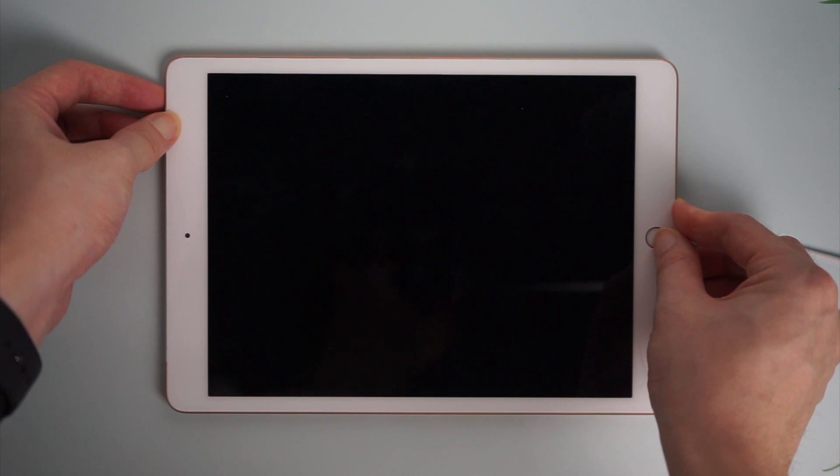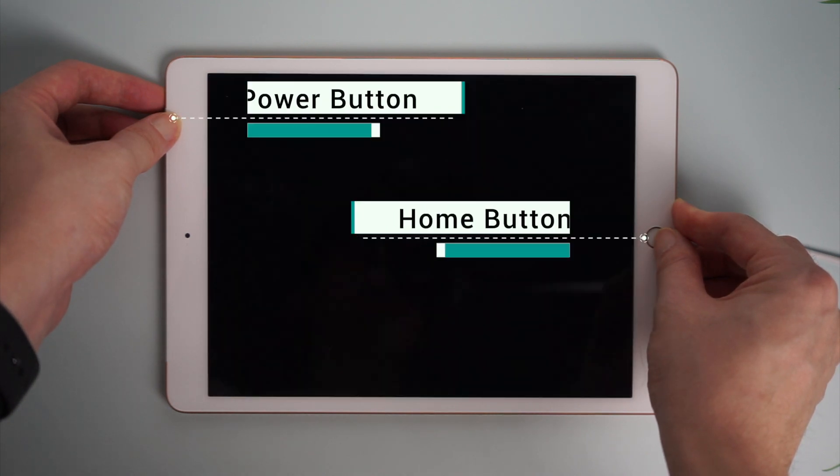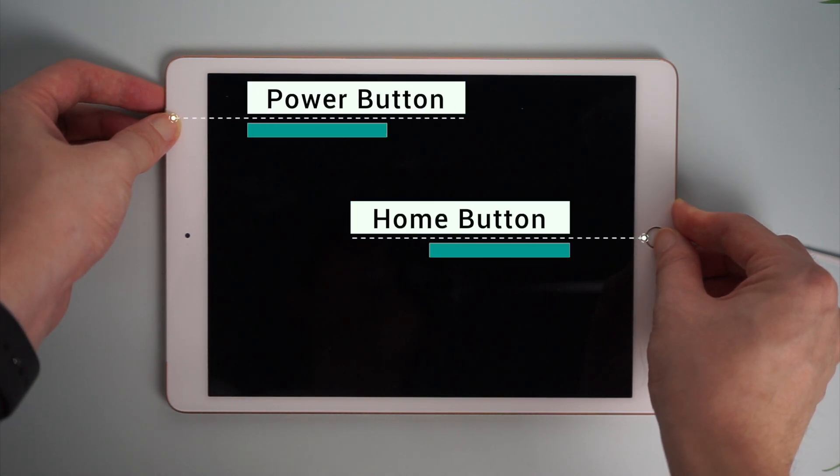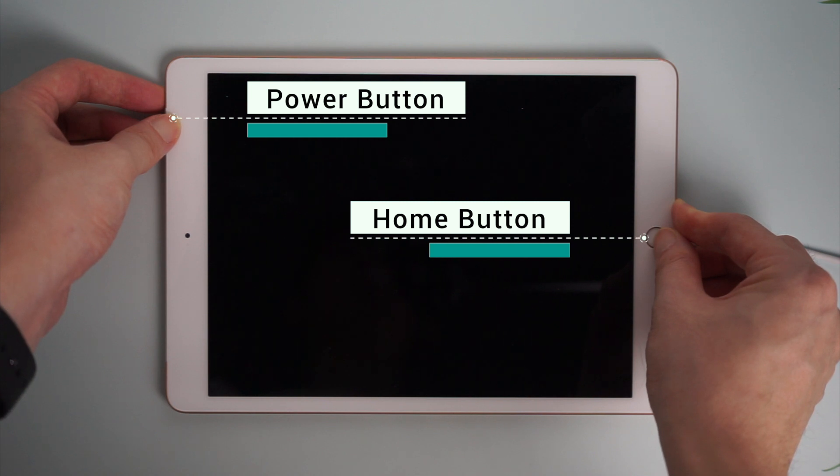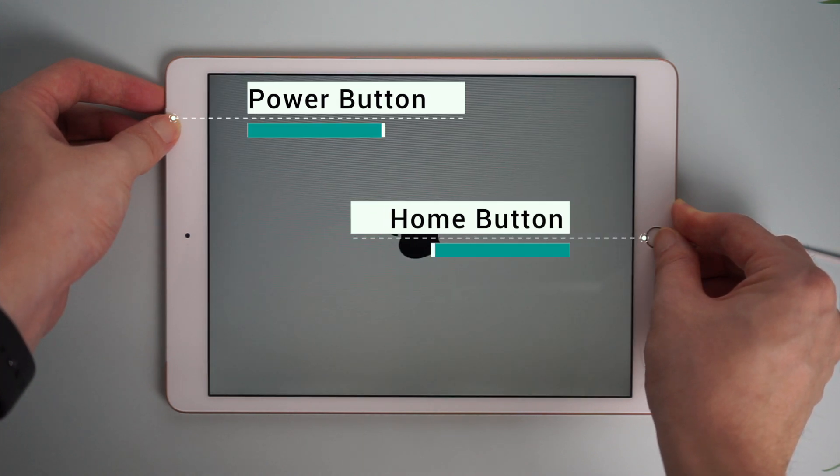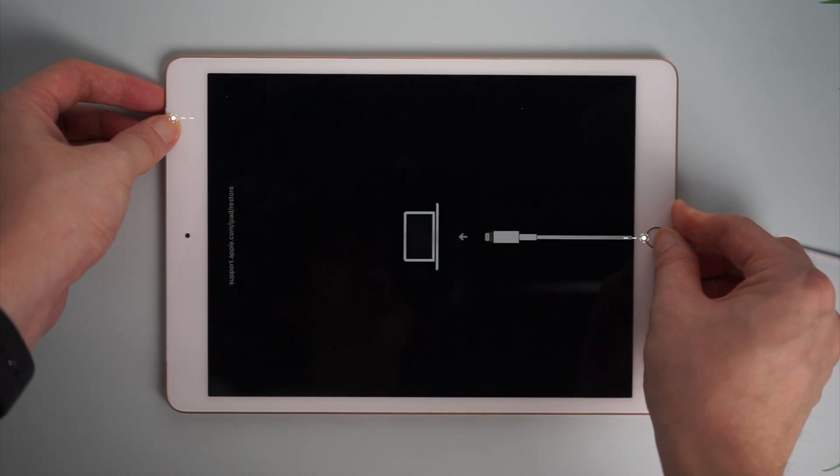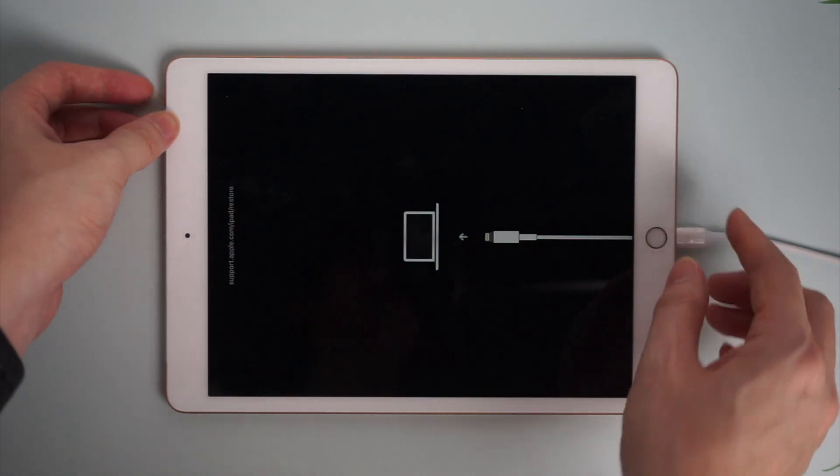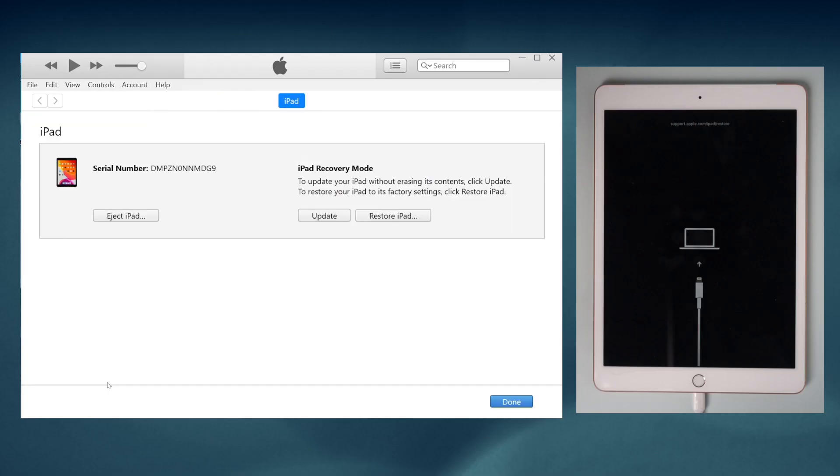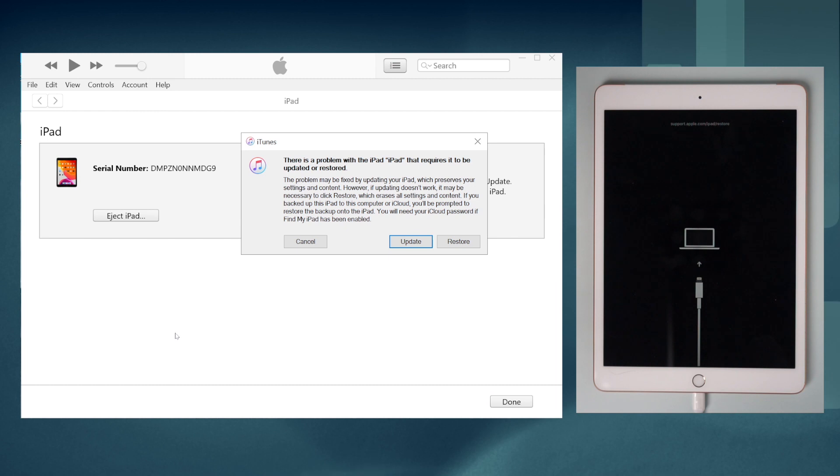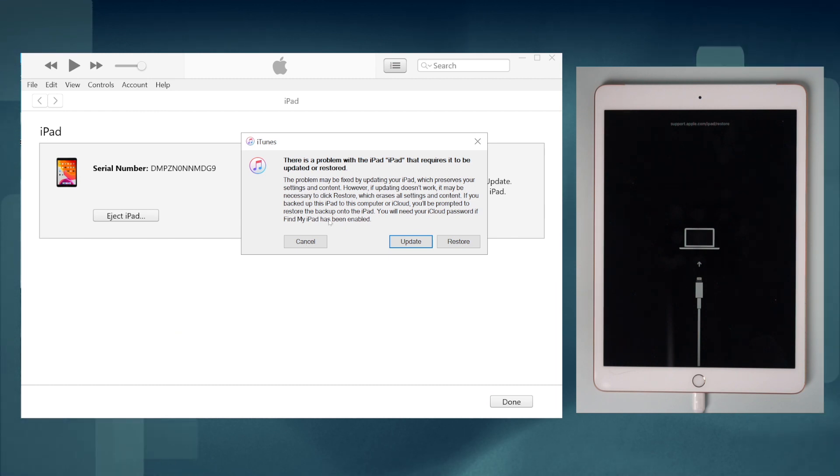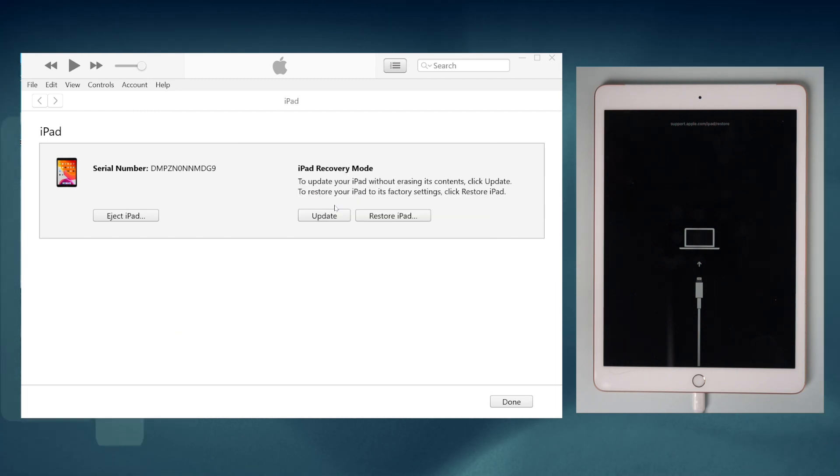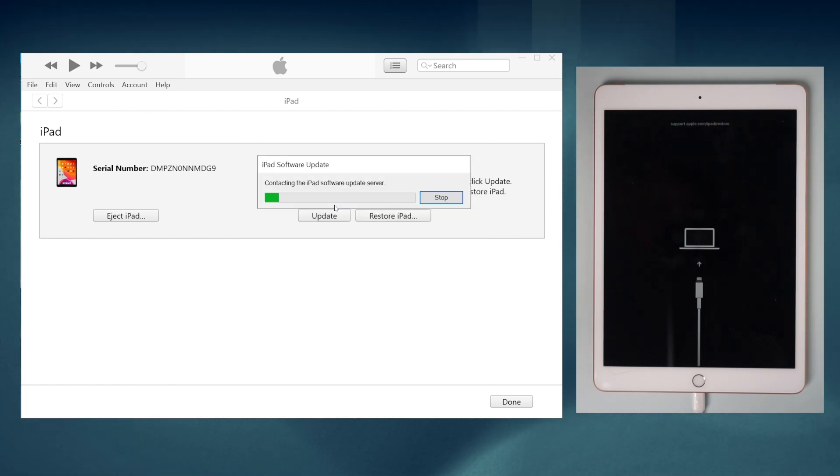Take the new iPad 8th generation as an example. Press the home button and power button at the same time for a while until you see it shows 'connect to iTunes.' Then launch iTunes, click update or restore, and iTunes will start to restore your iPad.